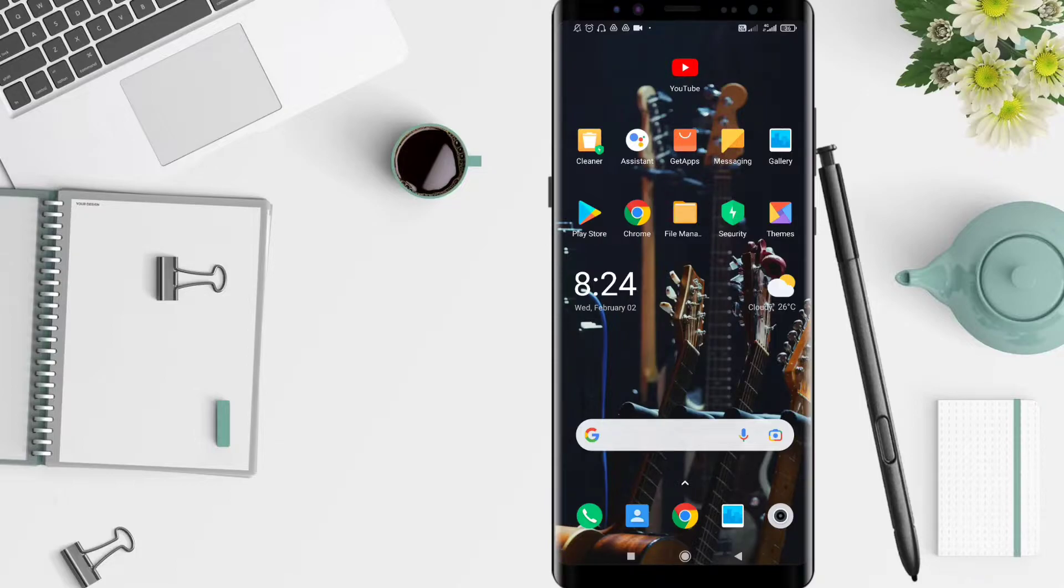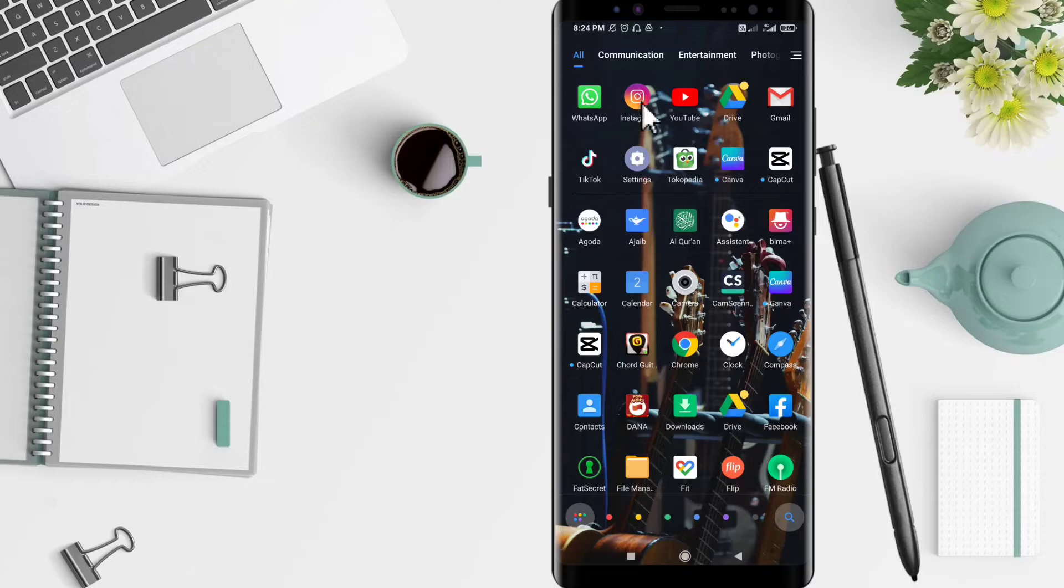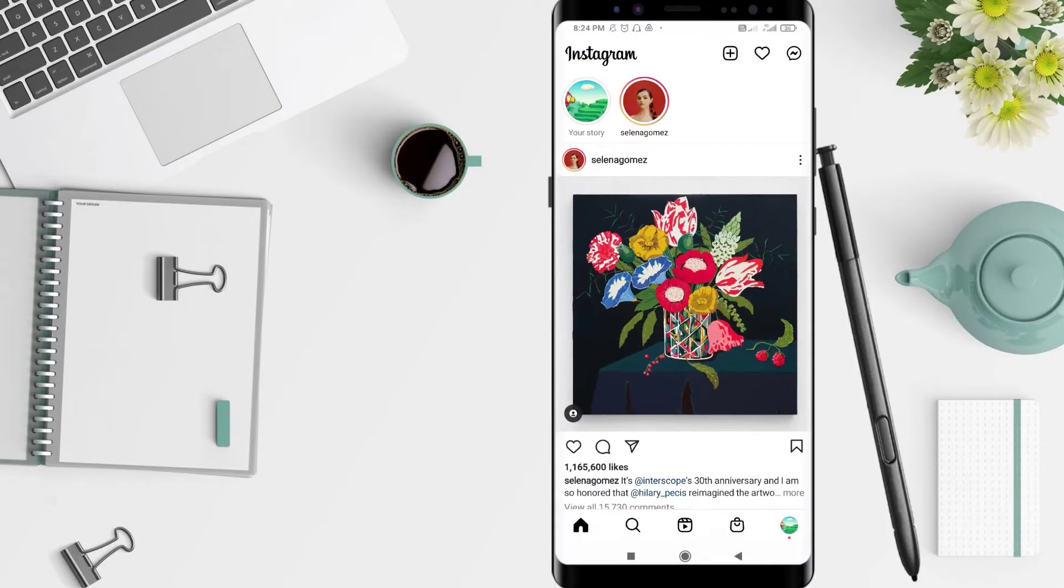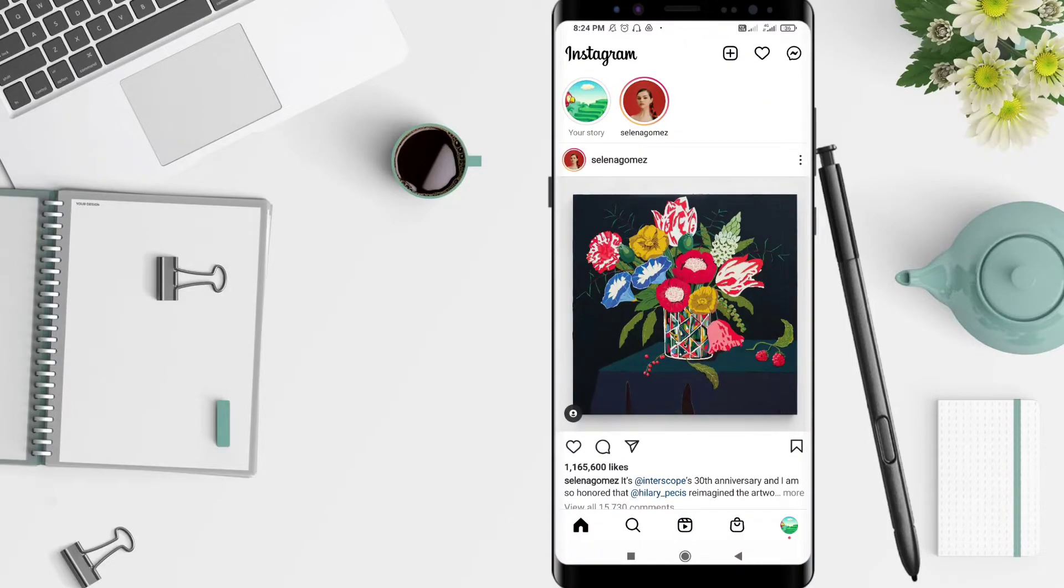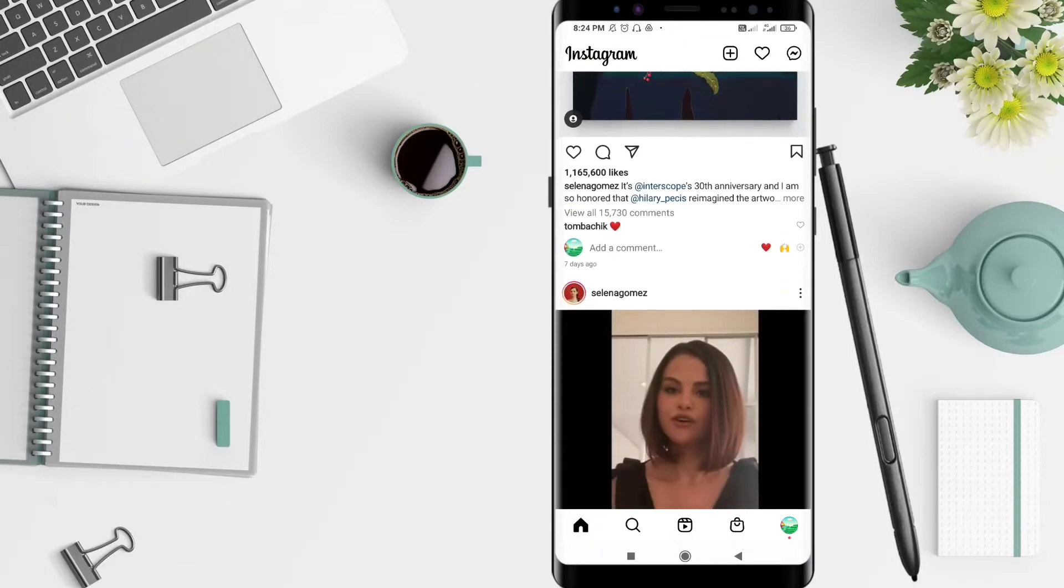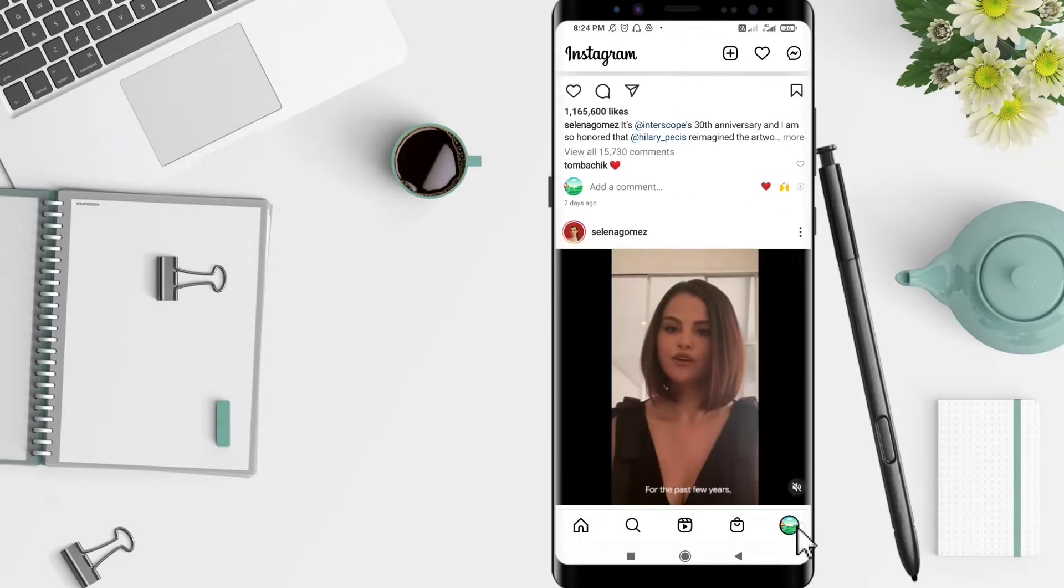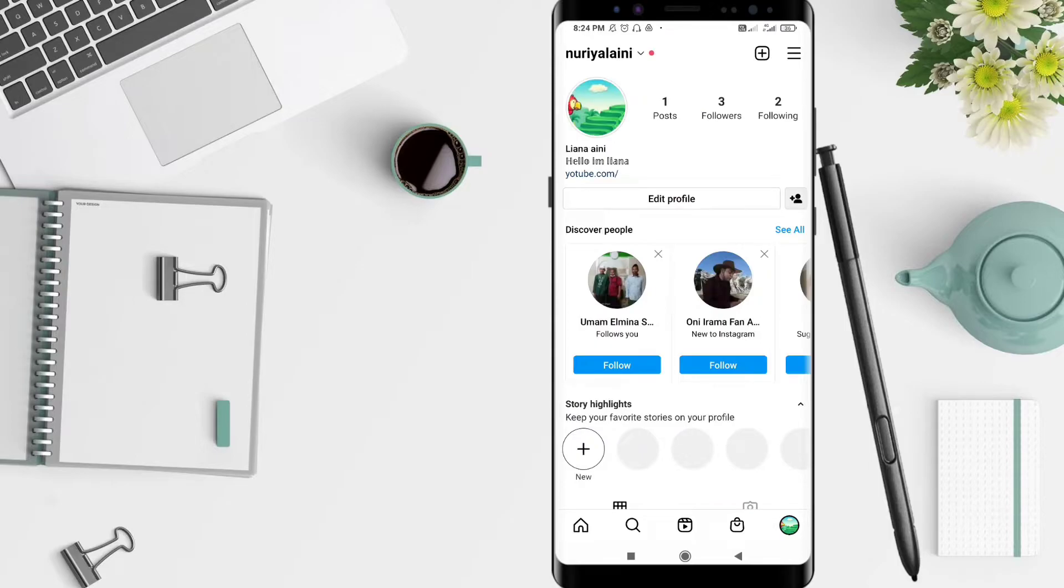Okay, let's start. First, we go to the Instagram application. After that, you can click the symbol.